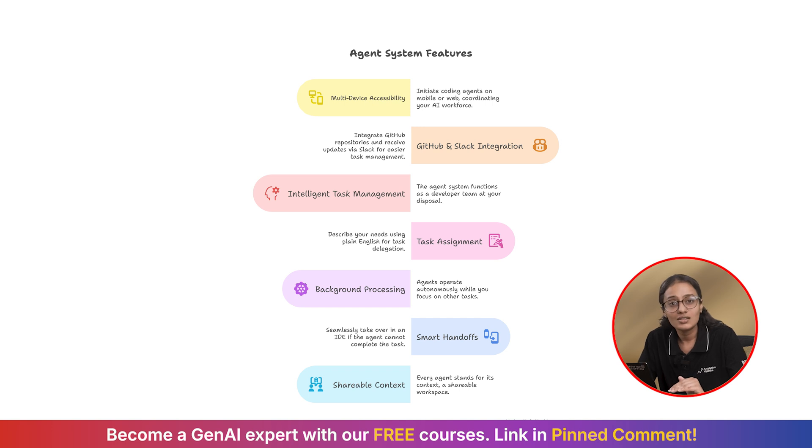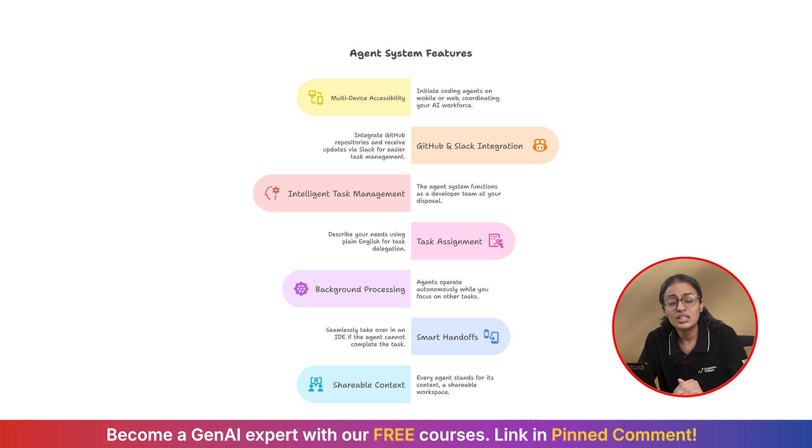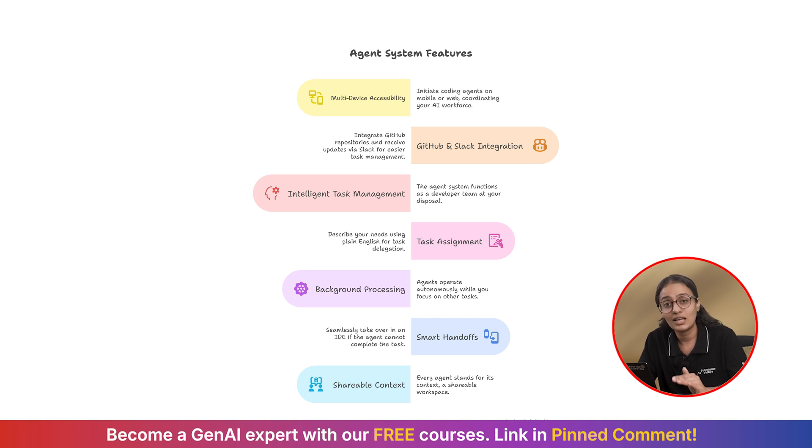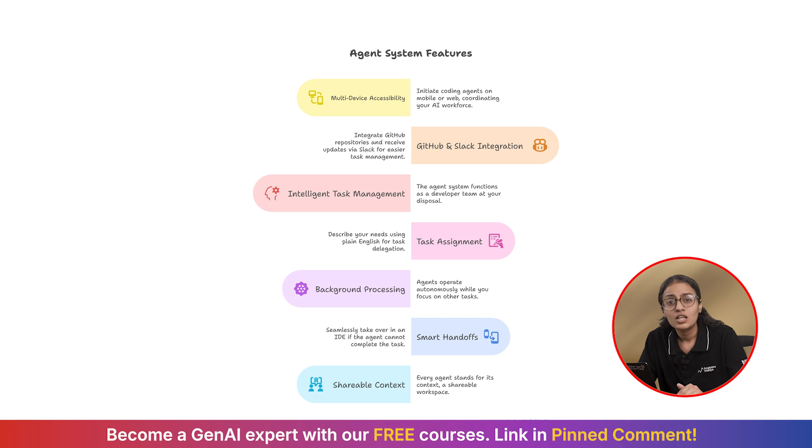And look at that, complete authentication system with proper error handling. It even followed my project's existing patterns and existing structure as well without me having to explain them.